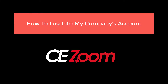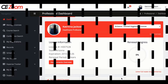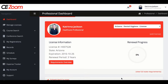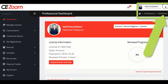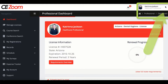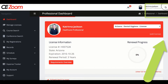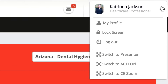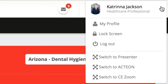How to log into your company's account. If you do not have the direct login credentials, you can access your company account through your personal and or presenter CE Zoom account by clicking the little arrow by your name in the upper right of the screen and expanding the drop down menu that allows you to switch between accounts.